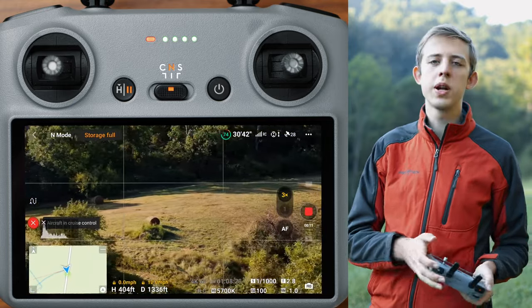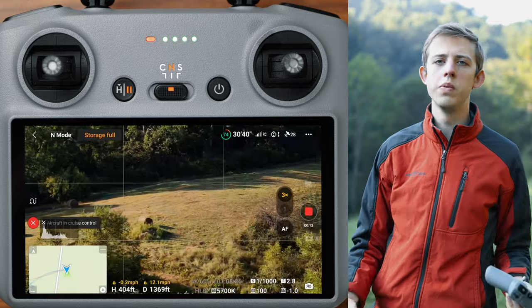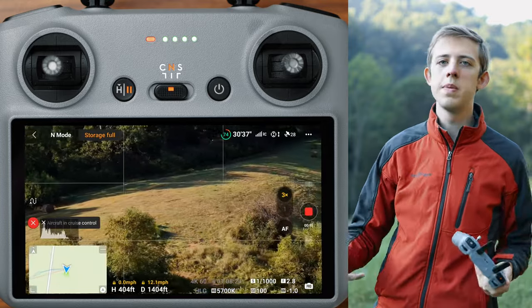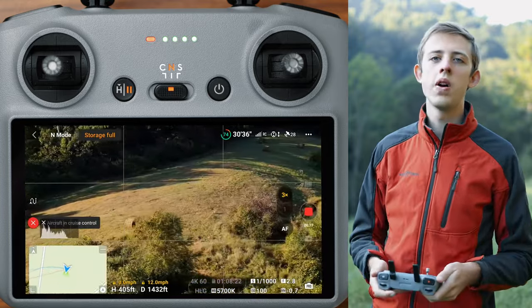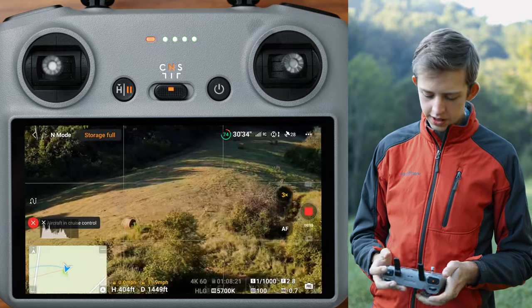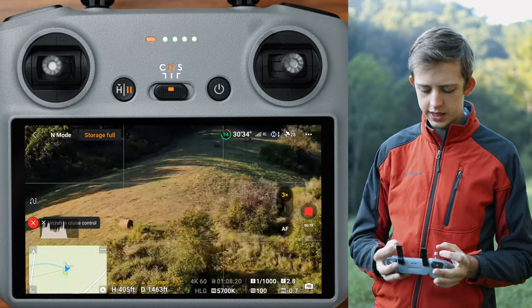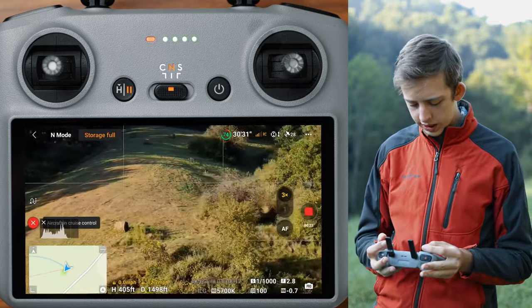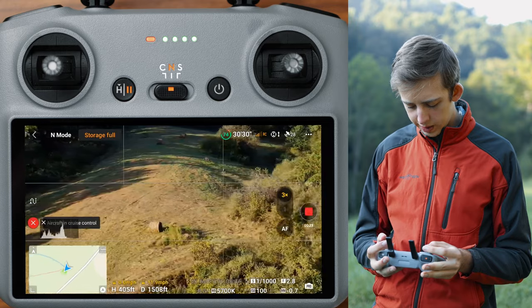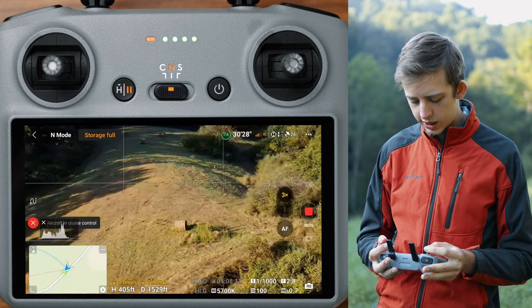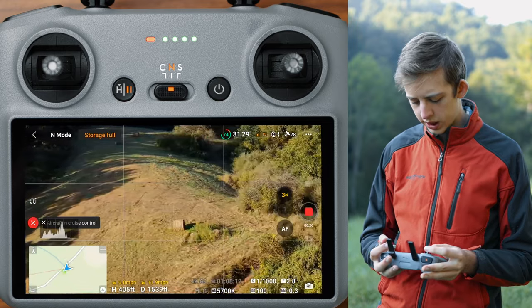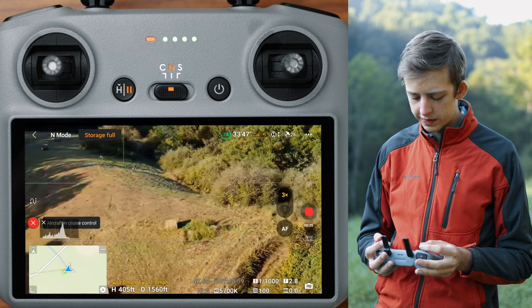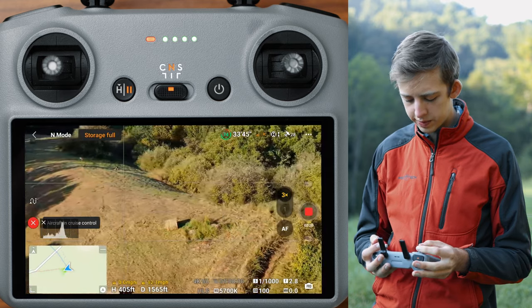This is especially great if you want to get really long moves and speed them up or speed-ramp them, because you don't have the variable of little micro-jitters on your joysticks. And if we're getting a little bit off, I can just use the yaw stick to slightly adjust and keep everything centered up.